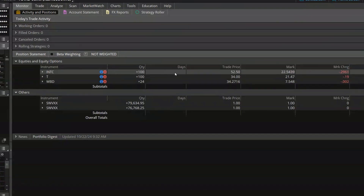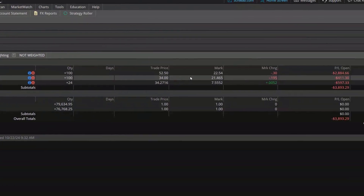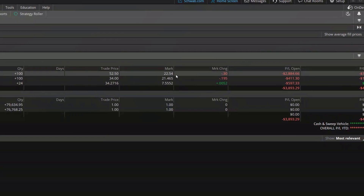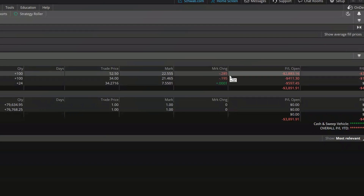Looking to the right of that, we've got the trade price — the actual price you paid for these shares. In my case I originally bought Intel at $52.50 a share. Just to the right of that is the current price, or mark price. I'm down quite a bit since originally buying — the stock is currently trading at $22.54, and that number changes constantly while the market is open. Just to the right of that is the mark change, showing how much the stock is up or down today; in the case of Intel, it's down $0.285.